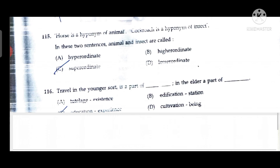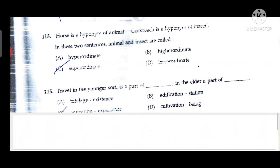Question 115: 'Horse' is a hyponym of 'animal'; 'cockroach' is a hyponym of 'insect.' In these two sentences, 'animal' and 'insect' are superordinates. Question 116: 'Travel in the younger sort is a part of education; in the elder, a part of experience.'